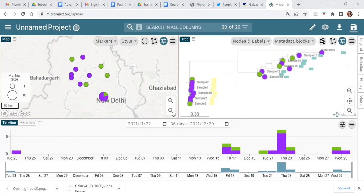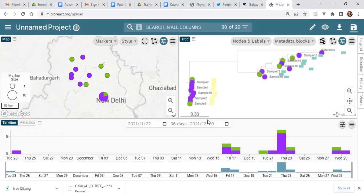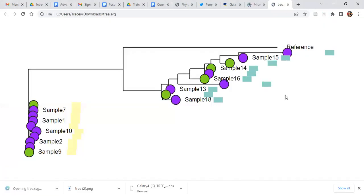You can click on the save button and download your file as a PNG or SVG file, whichever you prefer. You can see that it does create quite a good resolution of the tree for you.